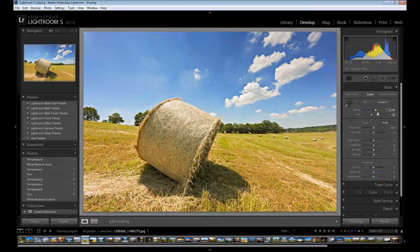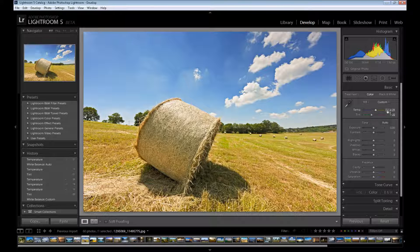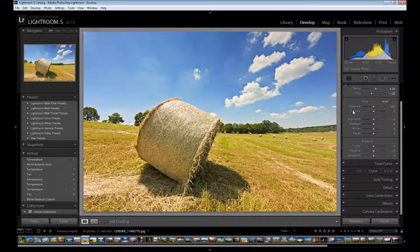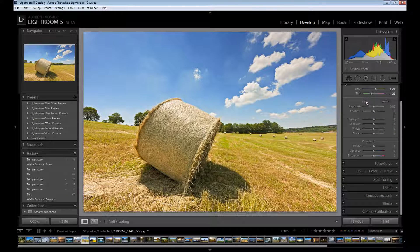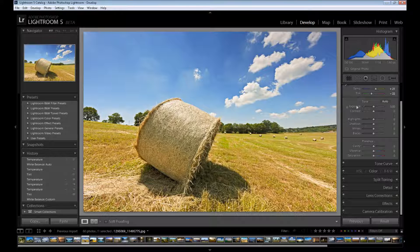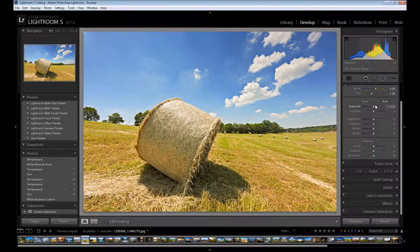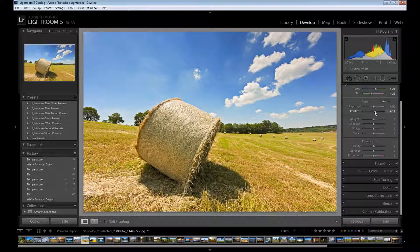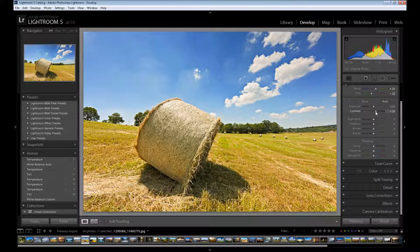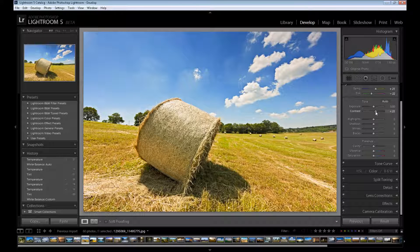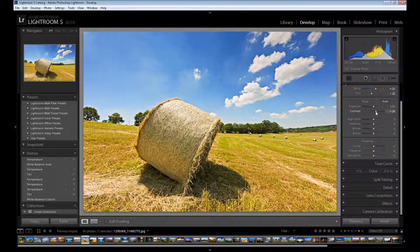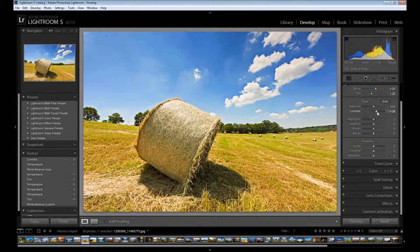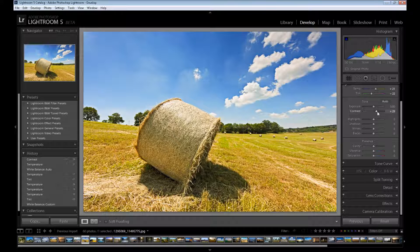Next is exposure and contrast. I don't want to add exposure because this image is pretty bright, so I want to add only some contrast. I drag this cursor to the right maybe about plus 30, plus 20, plus 30, something like this.